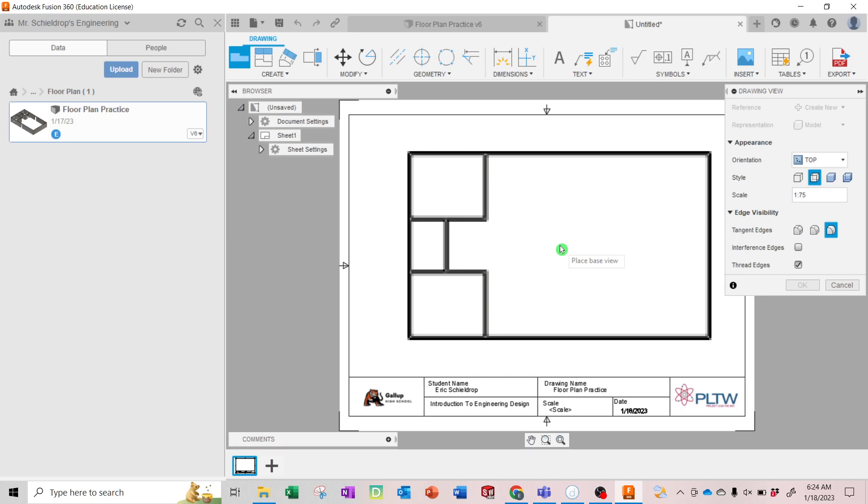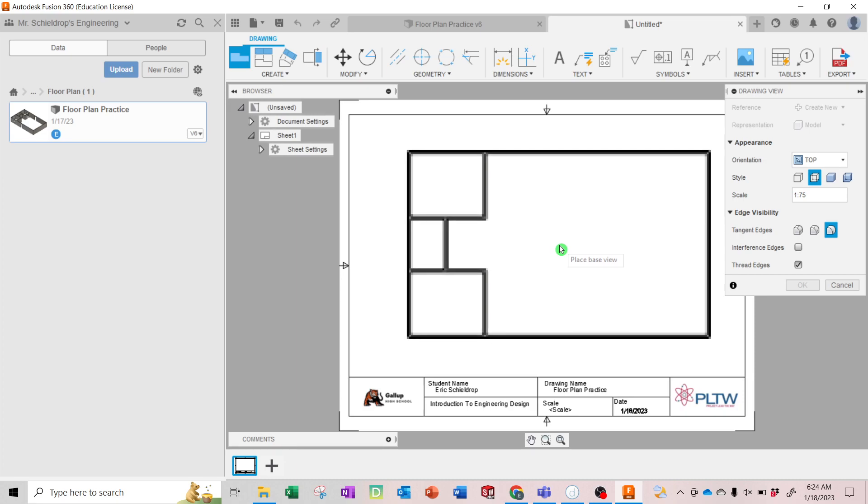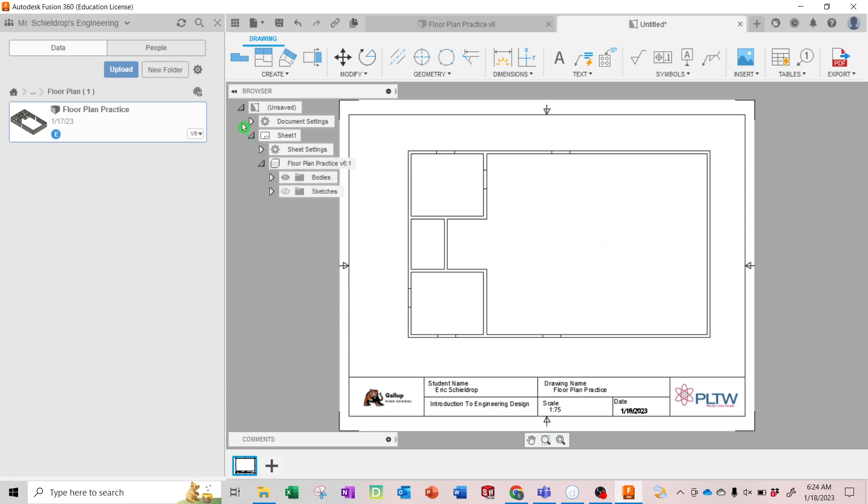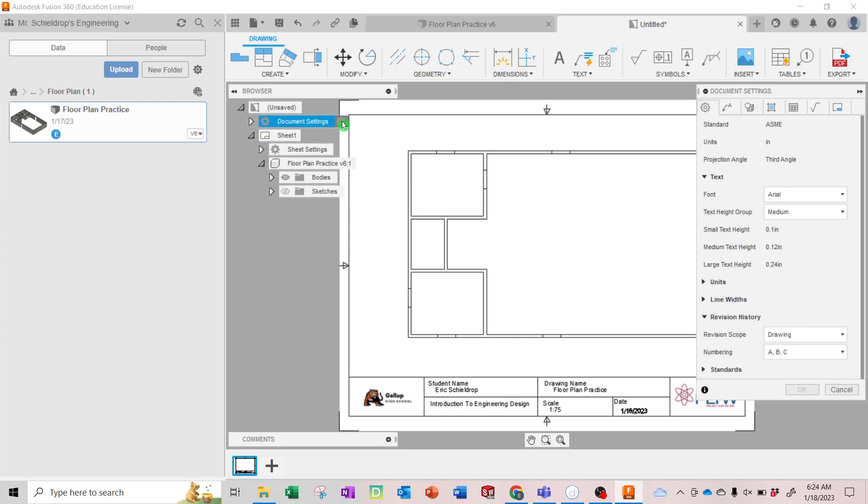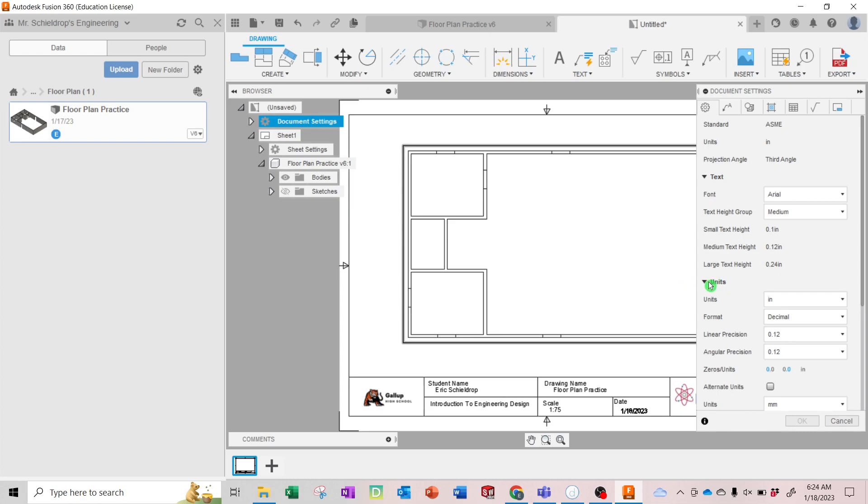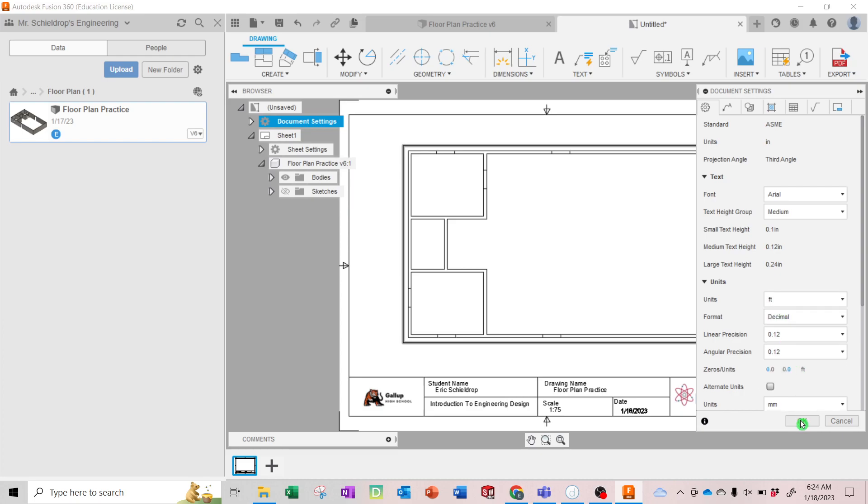You kind of center it on your paper and drop it. All right, hit Okay. So there's your floor plan. Now we want to go to document settings and change it to feet. So you hover over this and go to the gear and change our units. Here's the units, you're going to open up that drop down and we don't want inches, we want feet. Hit Okay.